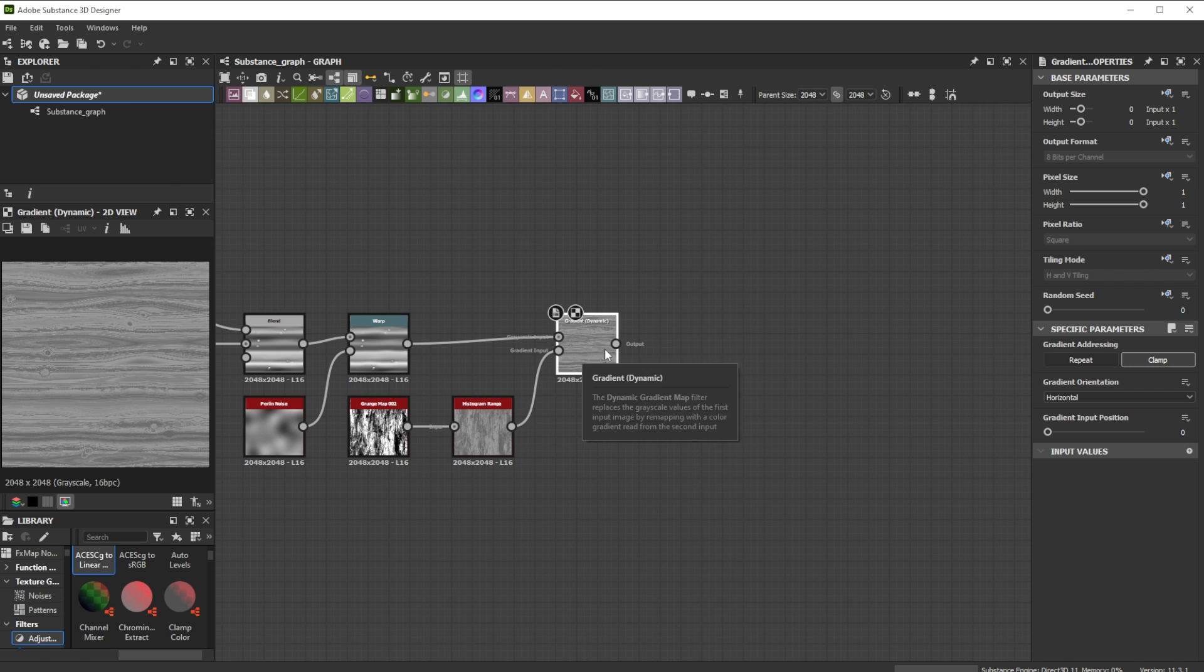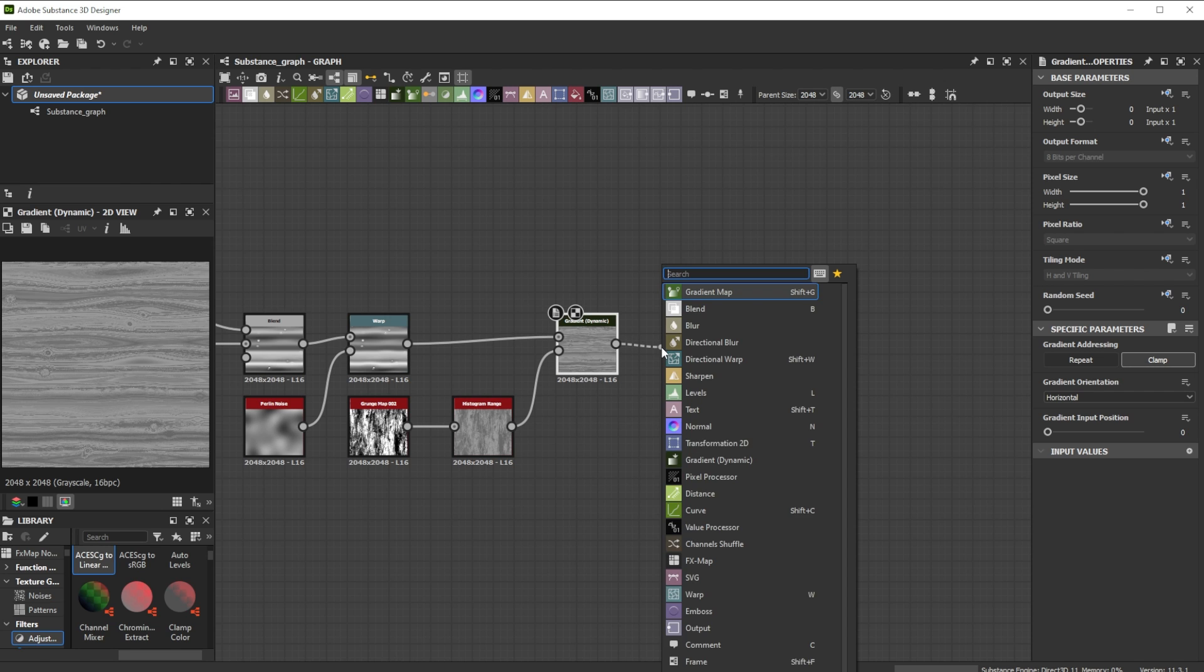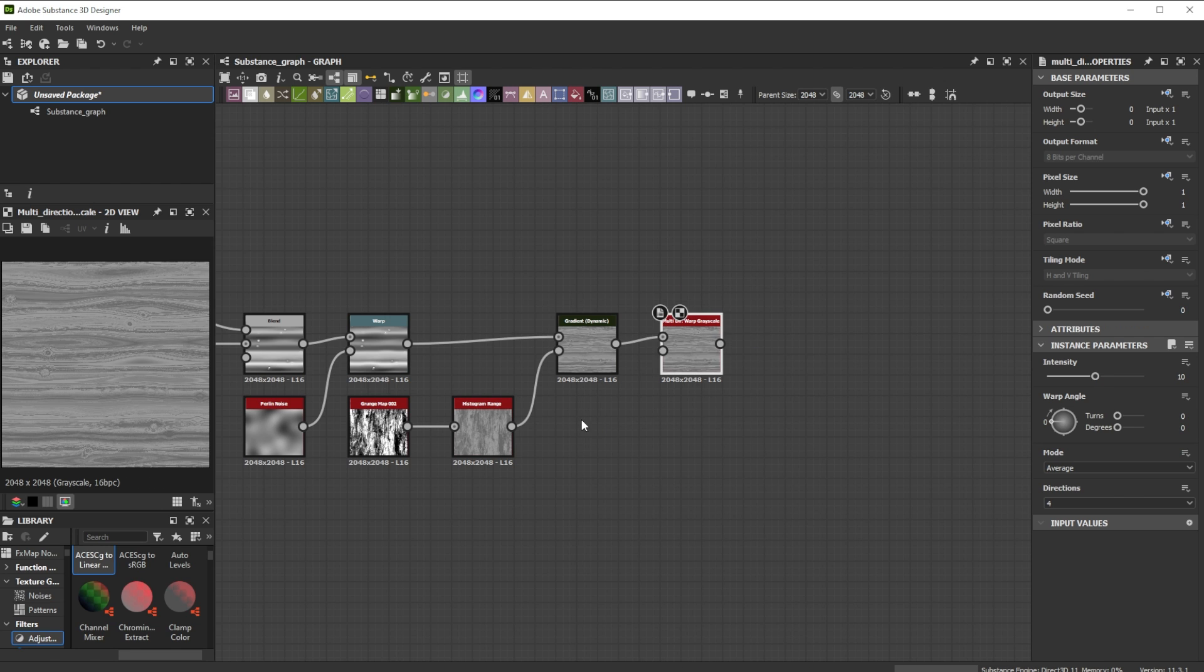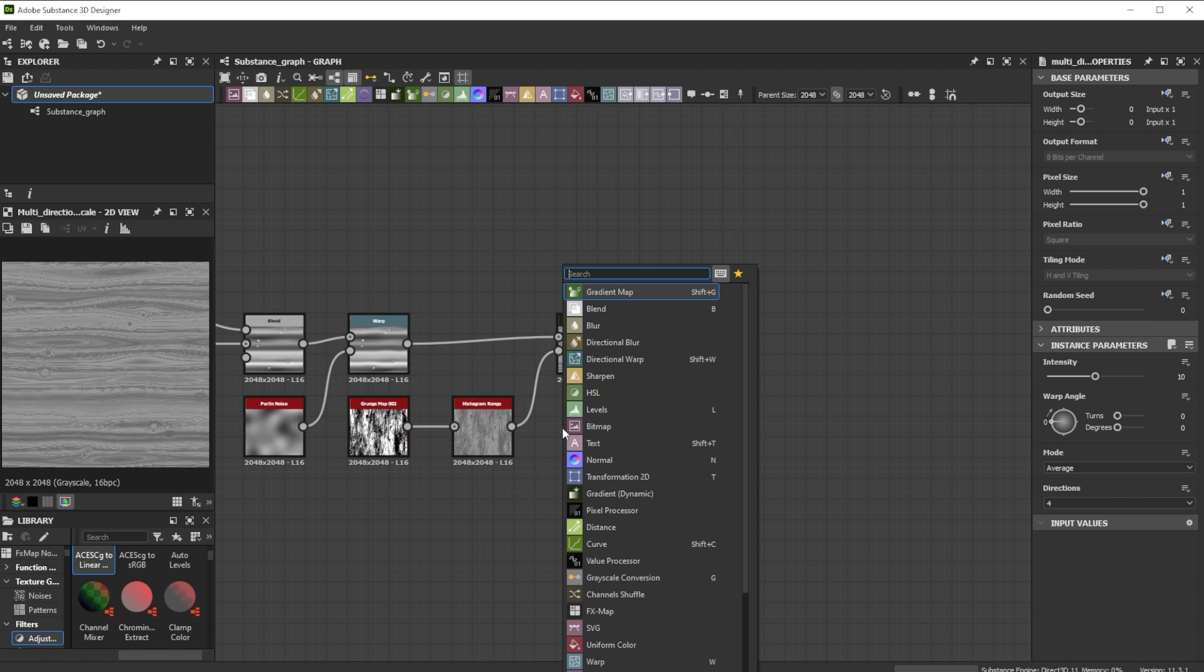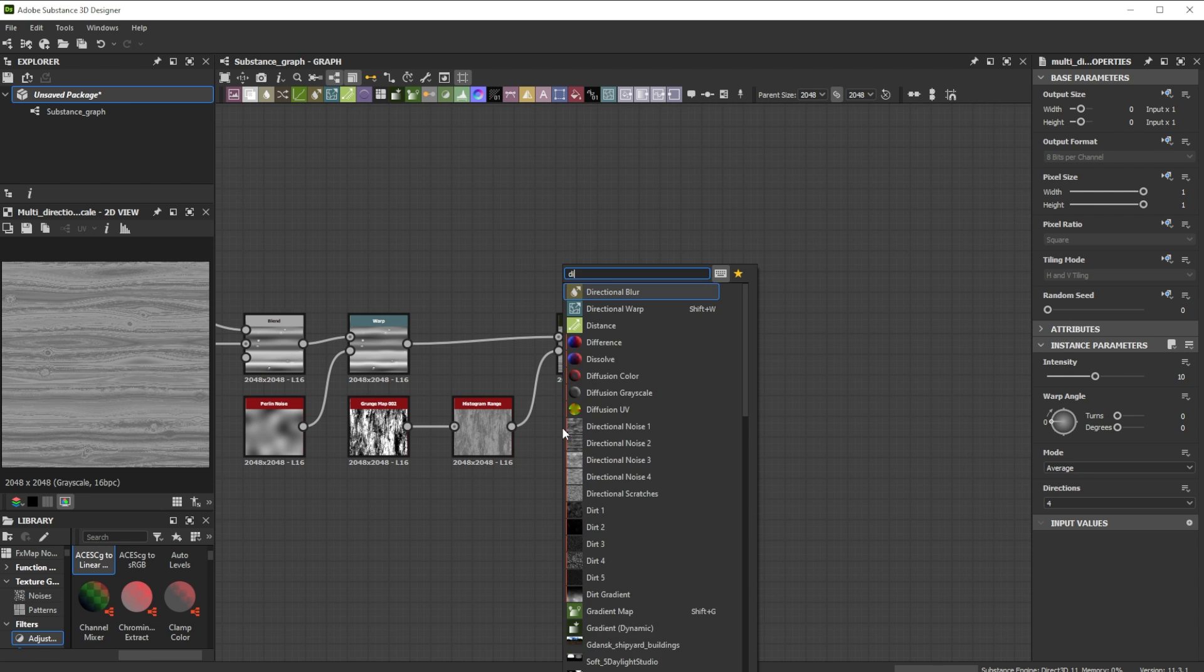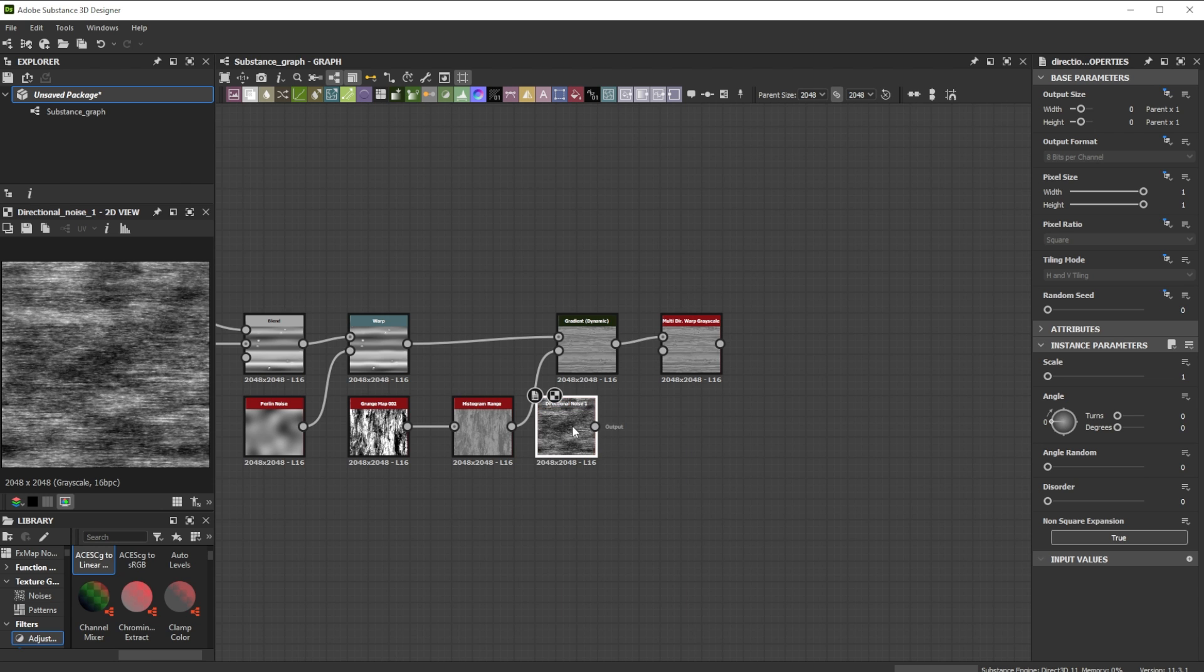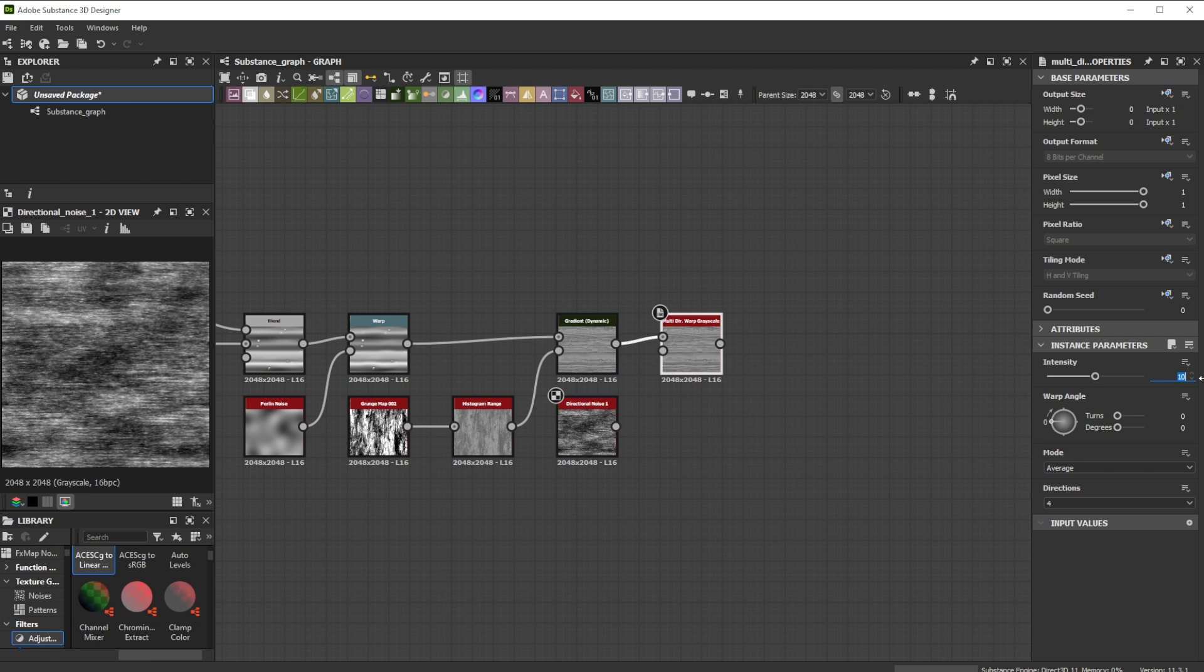Then we use a multidirectional warp node for smaller details. As intensity input we take a directional noise 1 node. Let's decrease the intensity to 2.5 for a less intense effect.